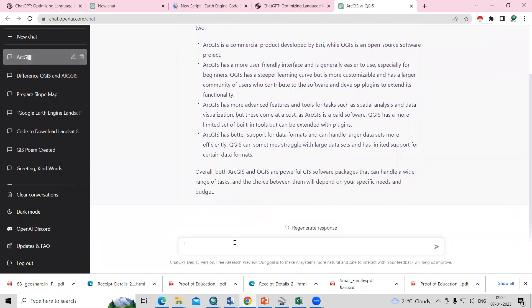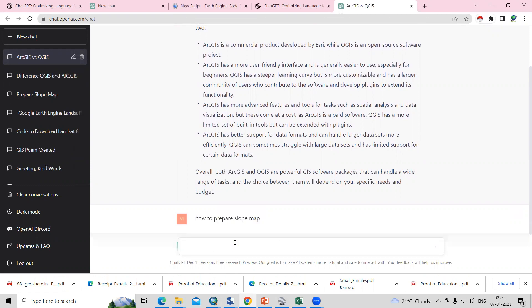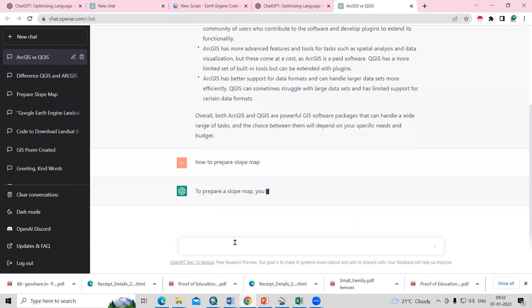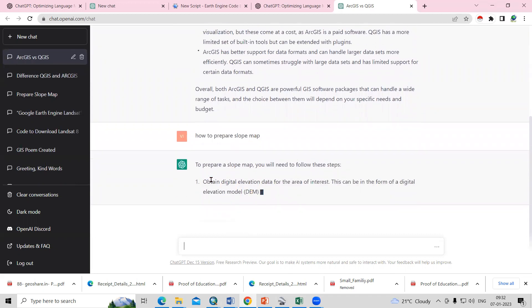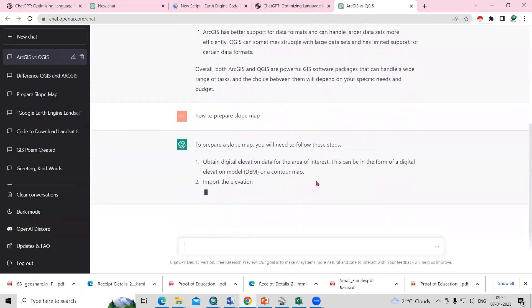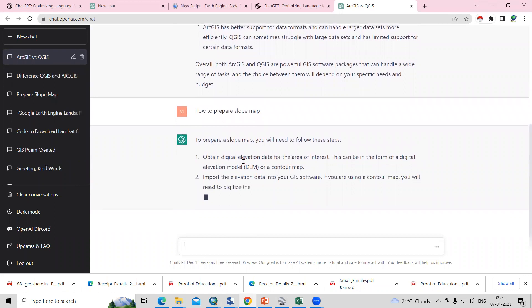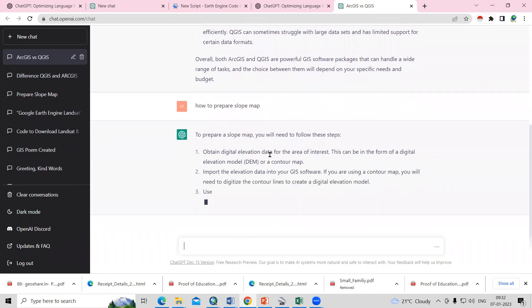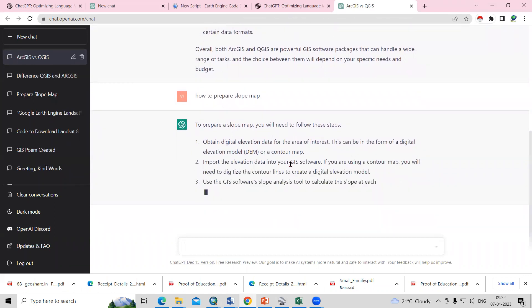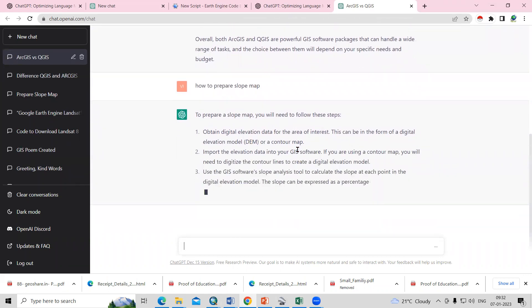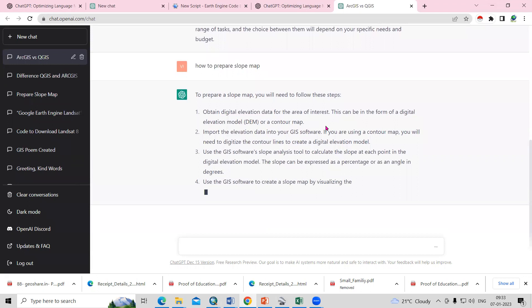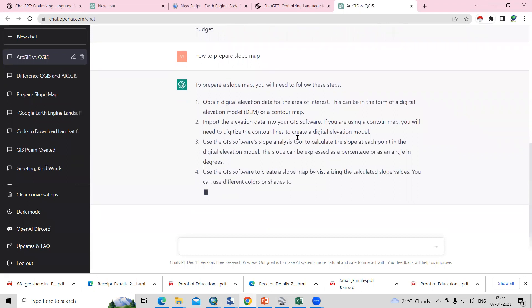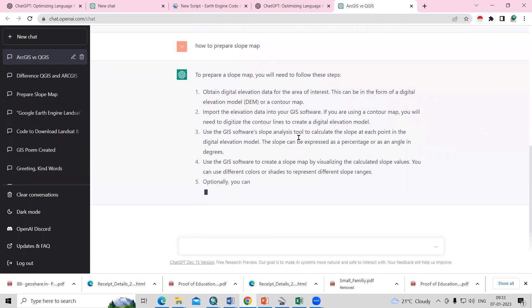Like you can ask, suppose you want to prepare any particular map, you can ask how to prepare slope map. It will give you step by step instructions to prepare a slope map. You can prepare a slope map using DEM model. You just need to download the DEM and from DEM you can prepare your slope map.